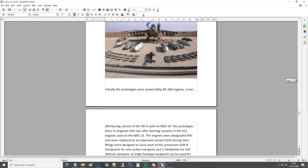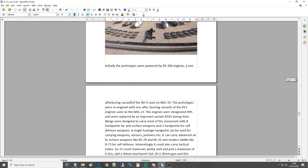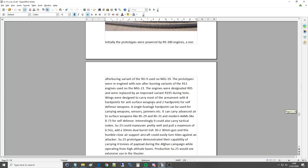Initially, the prototypes were powered by the R9-300 engines, a non-afterburning variant of the RD-9 used on the MiG-19. Didn't know that. The prototypes were re-engined with a non-afterburning variant of the R-13 used in the MiG-21. Do know that. The engines were designated R-95 and were replaced by an improved variant R-195 during tests.